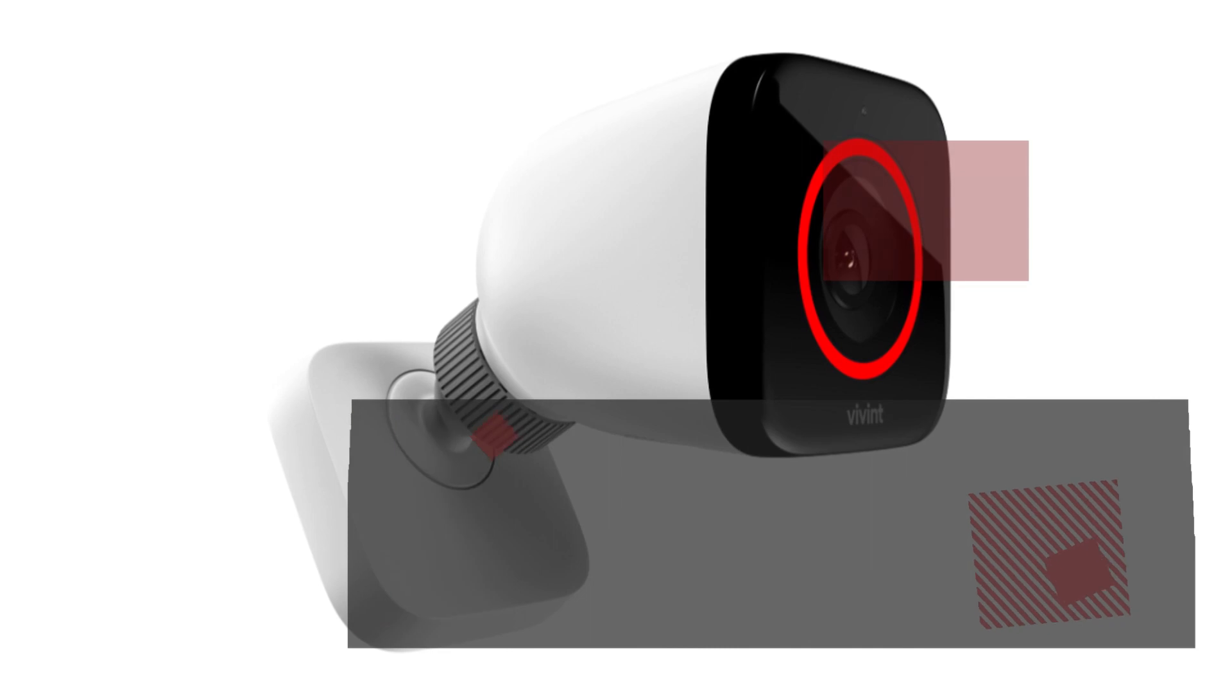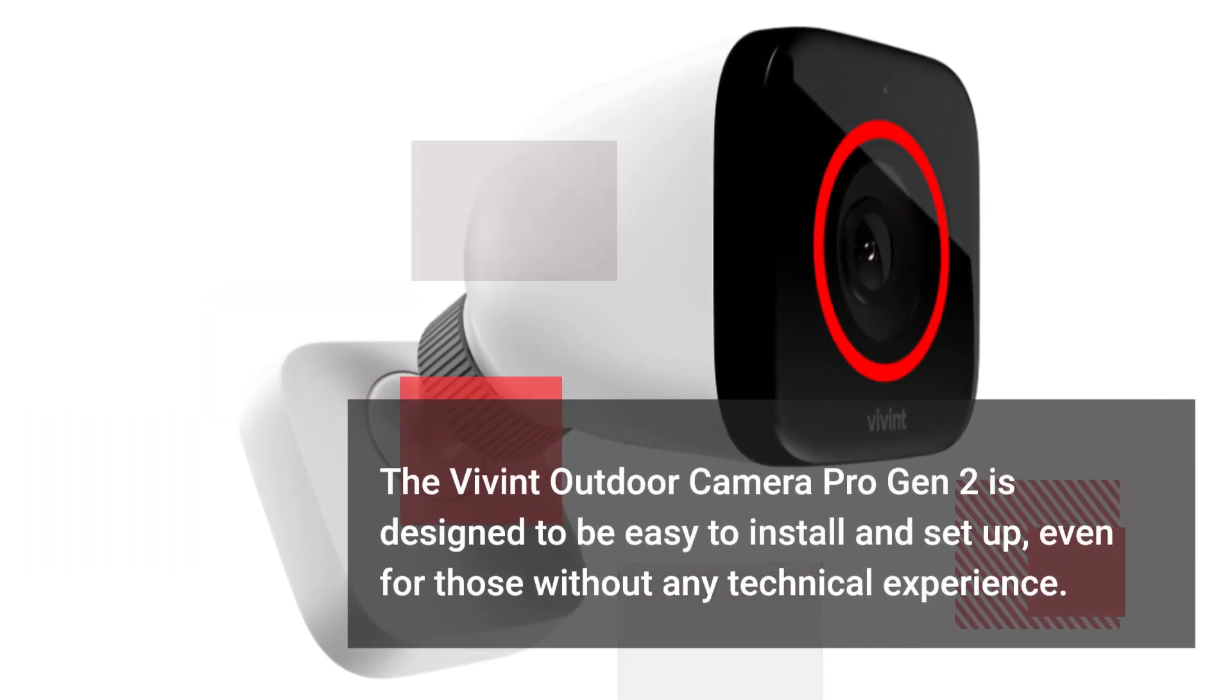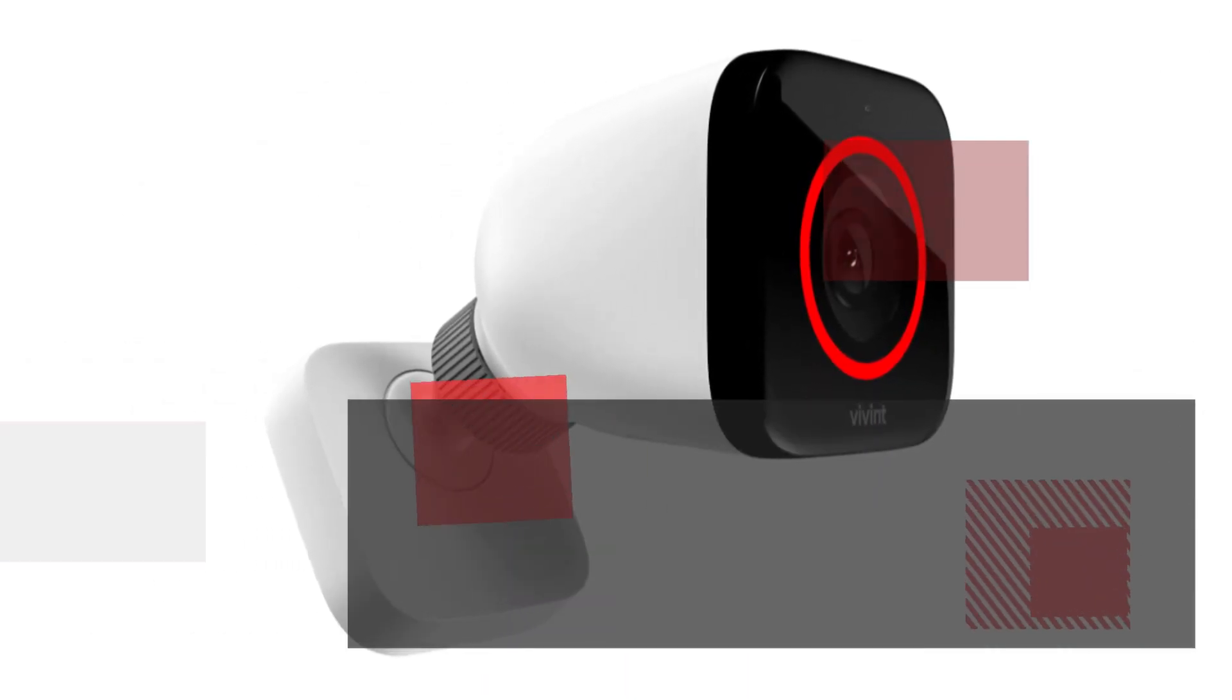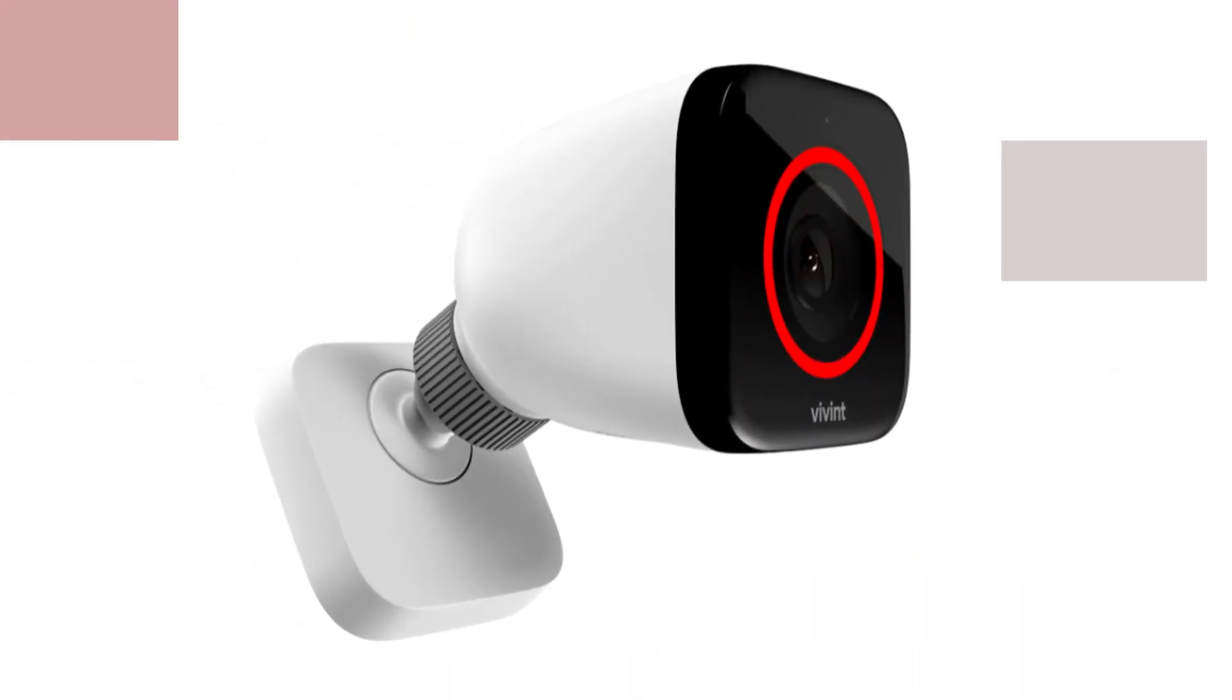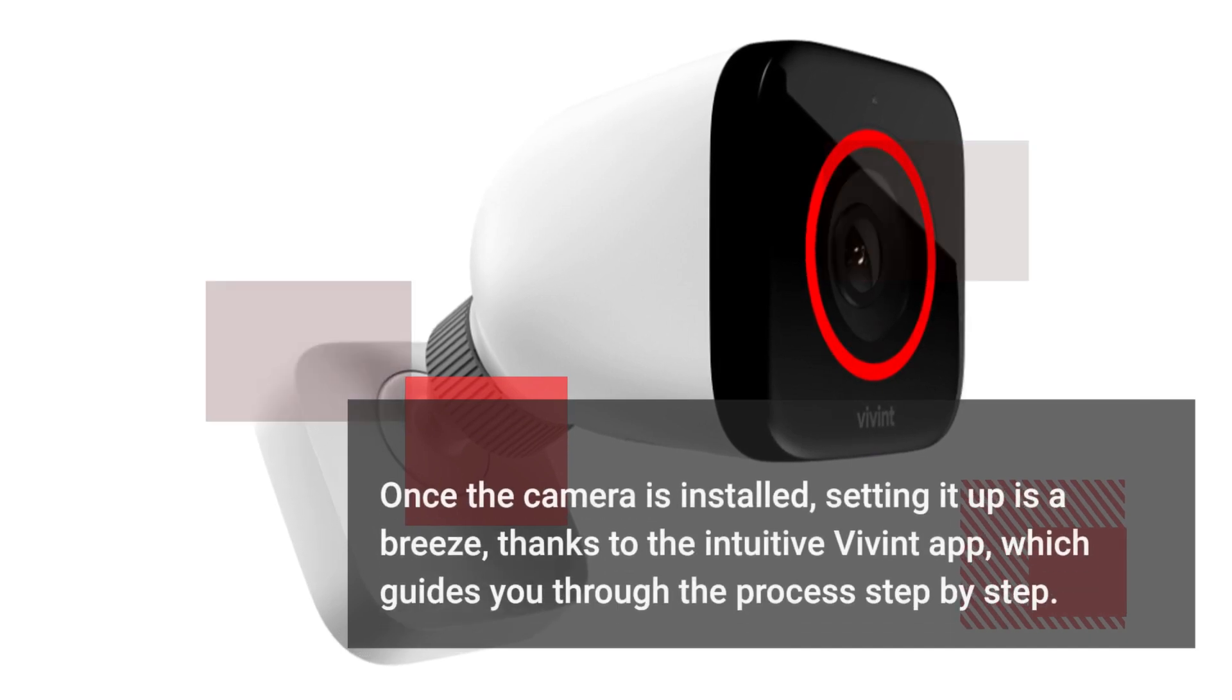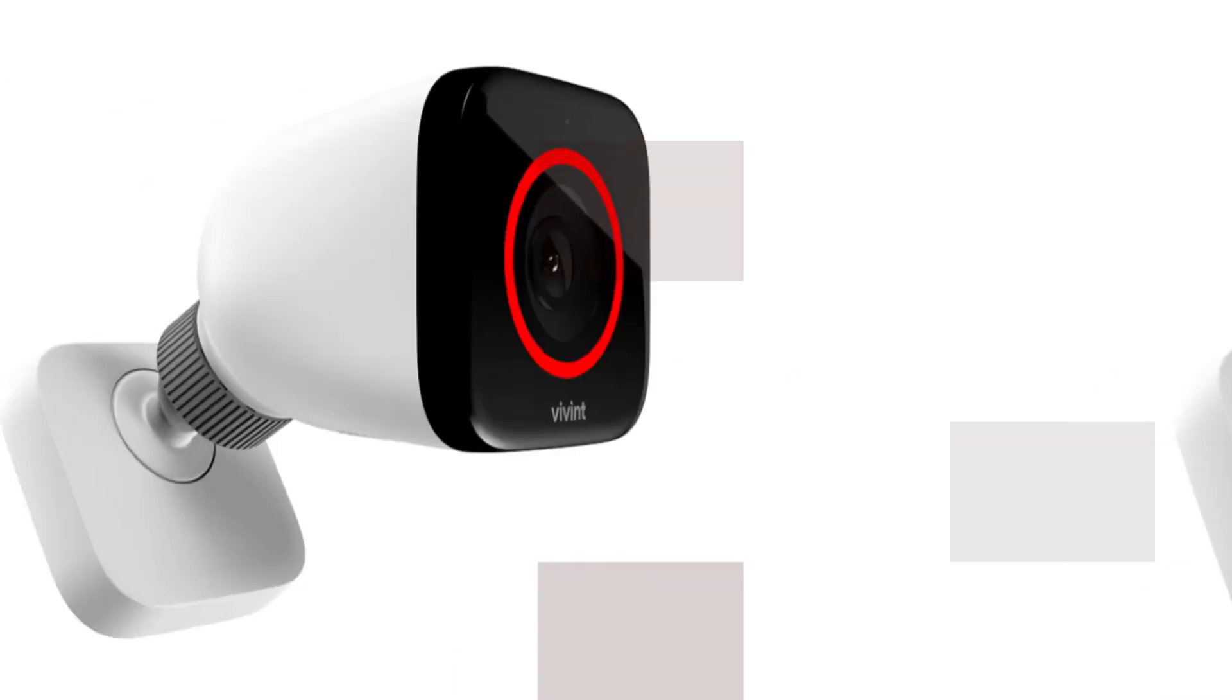The Vivint Outdoor Camera Pro Gen 2 is designed to be easy to install and set up, even for those without any technical experience. The camera comes with everything you need to get started, including mounting hardware and an easy-to-follow installation guide. Once the camera is installed, setting it up is a breeze thanks to the intuitive Vivint app, which guides you through the process step-by-step.